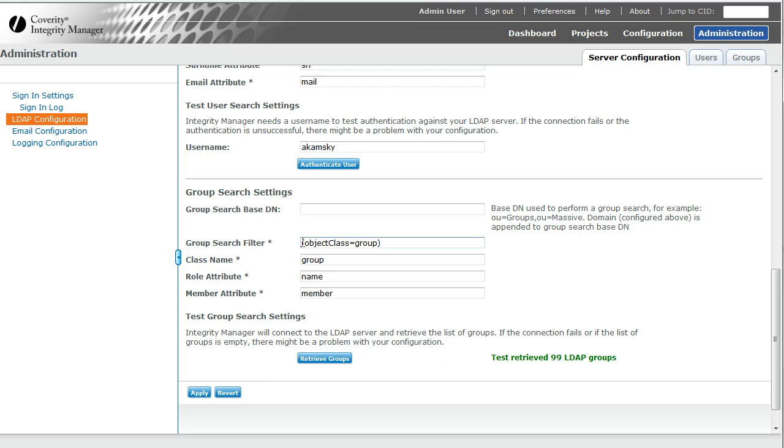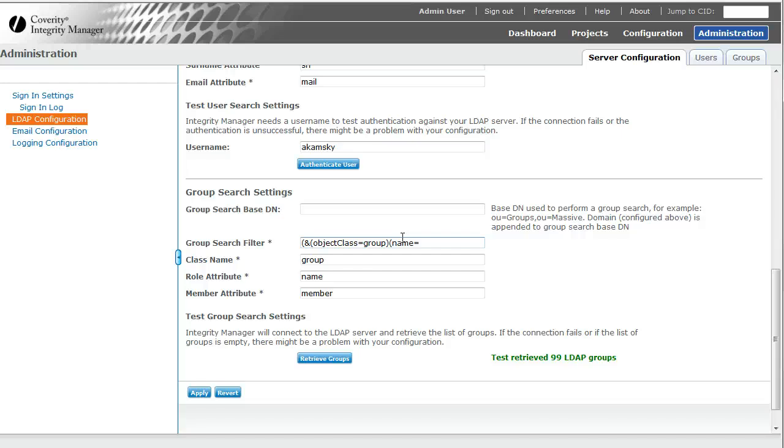One thing that I can do is I can use the search filter to reduce the number of groups that are returned, and the simplest way to do that is to simply have a name match some sort of wildcard. For example, I want to only get all the engineering groups.